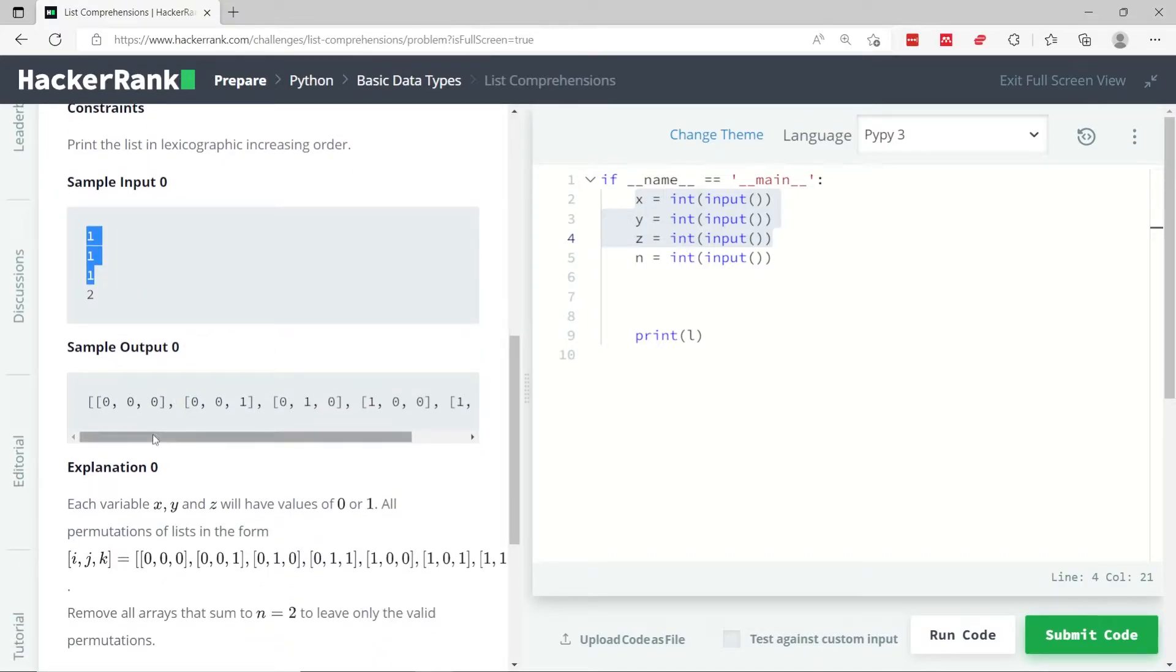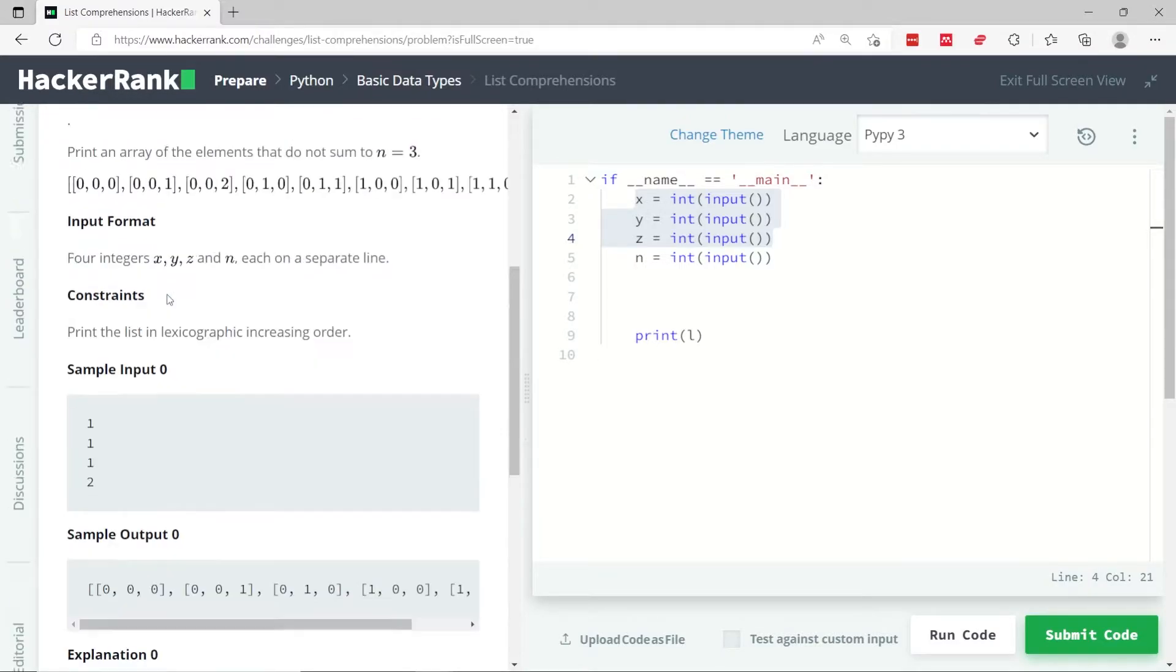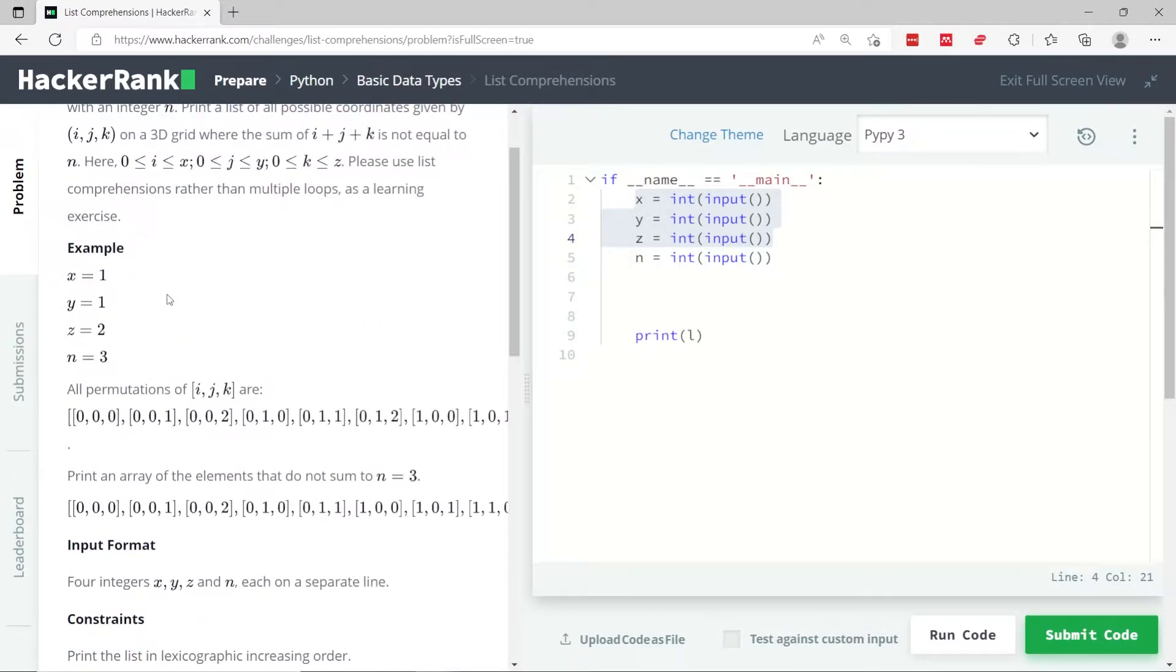So the outputs could look something like this. We have 0, 0, and 0. And this tells you that we don't actually need to print x, y, and z. It's more like the range from 0 all the way to x.